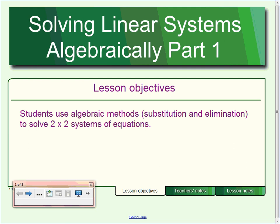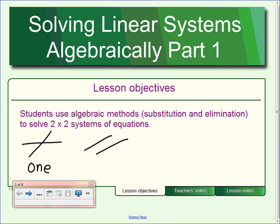We're going to be looking at solving linear systems, the same type of problems we had yesterday and the day before. Yesterday and the day before, the method we used was graphing. When we used the graphing method, we found out that one of three things could happen: lines that intersect, meaning one solution; lines that are parallel, meaning no solutions; or lines right on top of each other, meaning an infinite number of solutions.